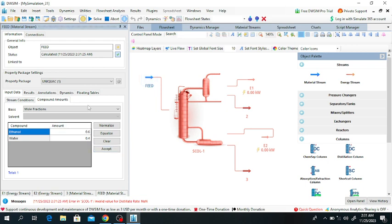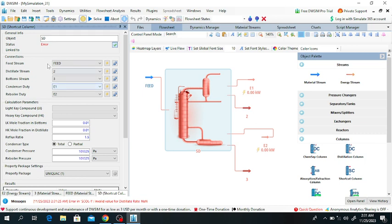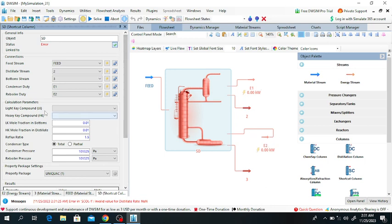The feed mixture consists of 60% ethanol and 40% water. Click Accept. The property package is UNIQUAC. Click on the column — this is the shortcut distillation column. Name it 'Shortcut Distillation'. Stream number two is the distillate, stream number three is the bottom stream, E1 is the condenser duty, and E2 is the reboiler duty.